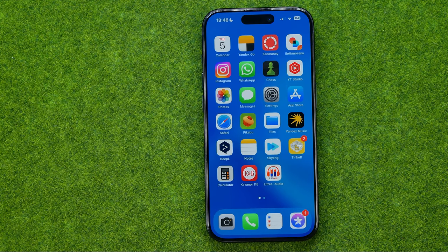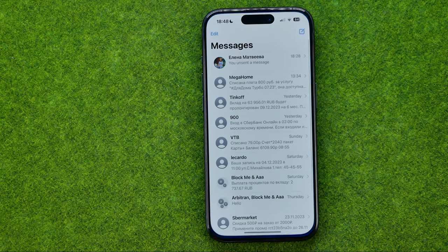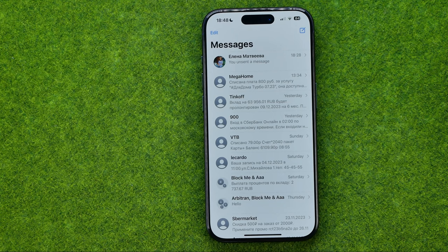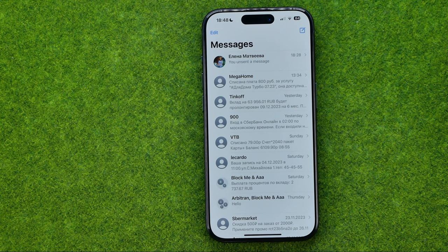Let's get started. First off, open up the Messages app. I'm going to show you how to delete a message and then how to erase or permanently delete that message.